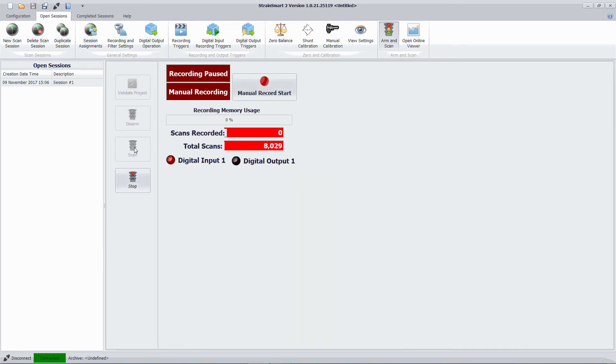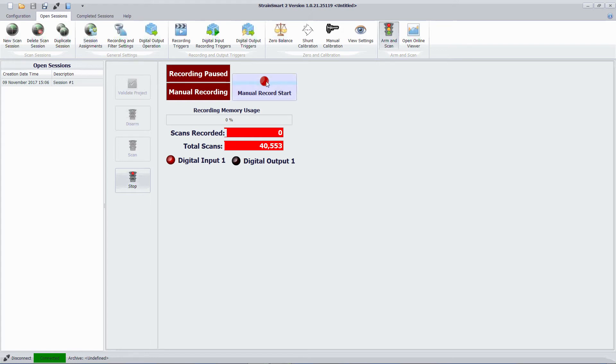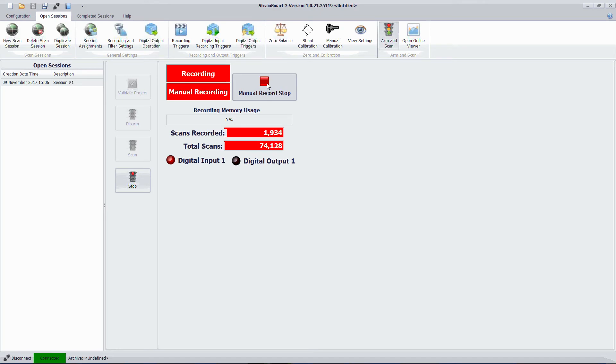Because of the way I set up the scan session it will not start recording. So you notice here the scans is increasing. Scans recorded is not. I've set it up through the express setup as manual record start. So I'm going to click this here and now I'm recording data. And you notice the scans recorded is starting to clock up.